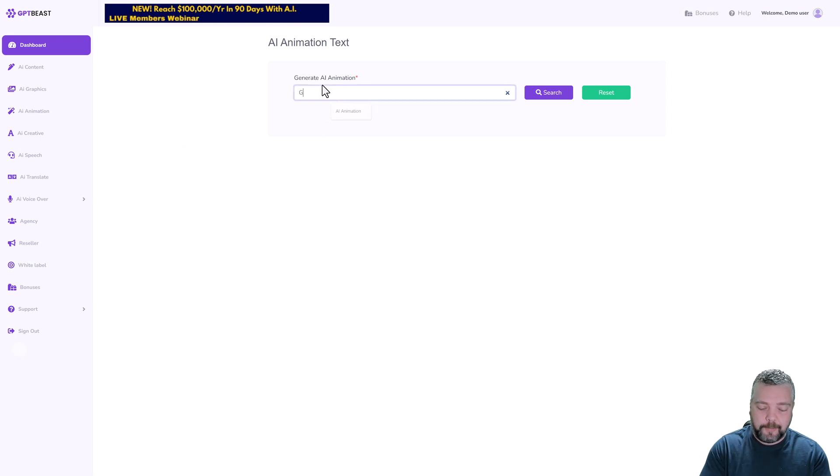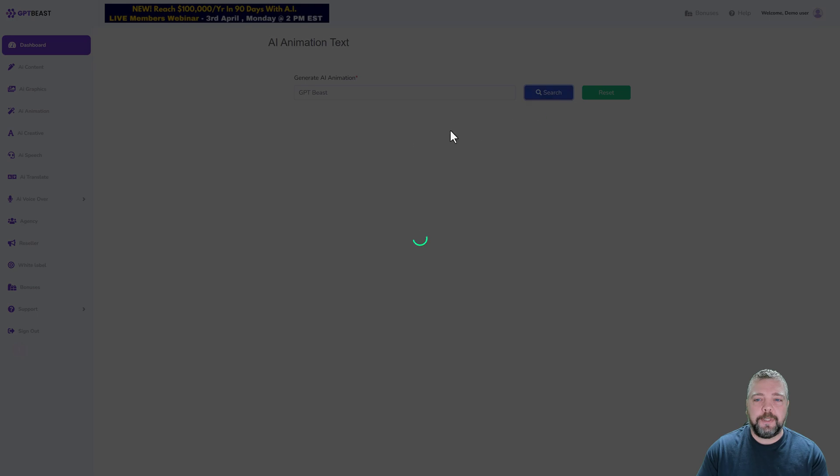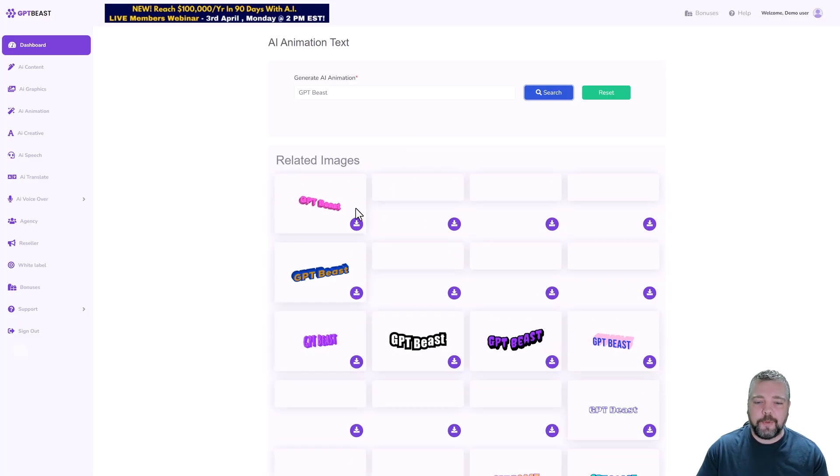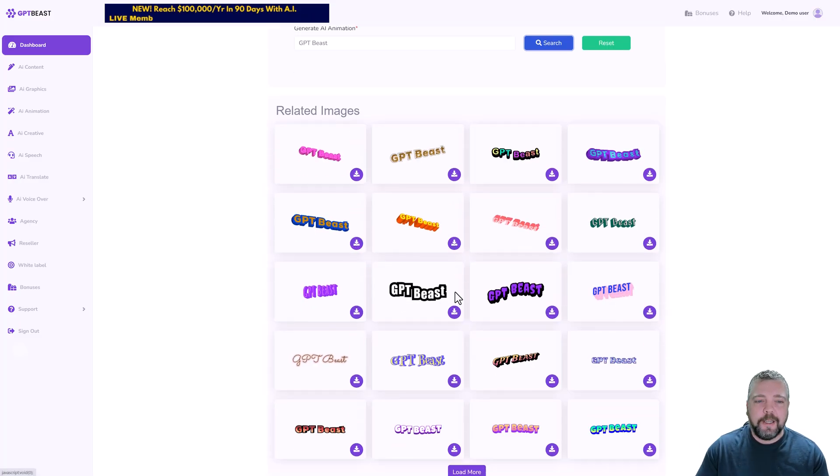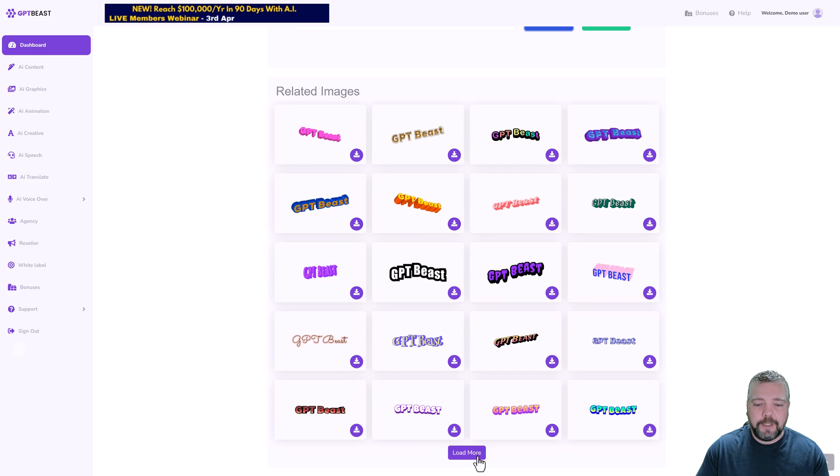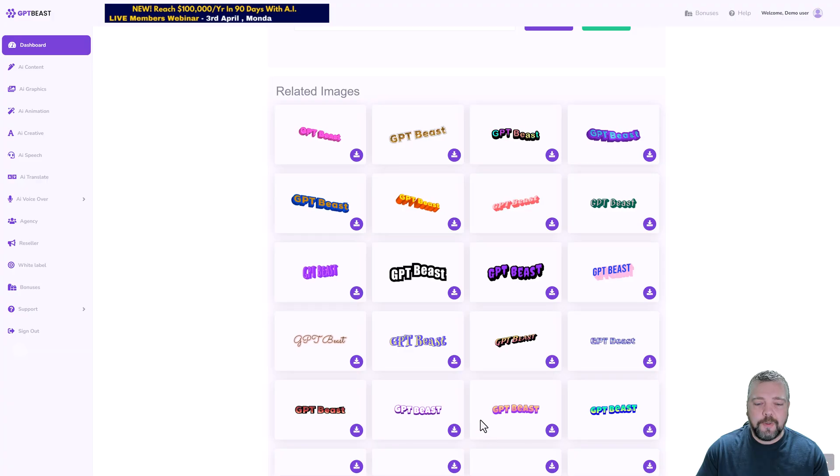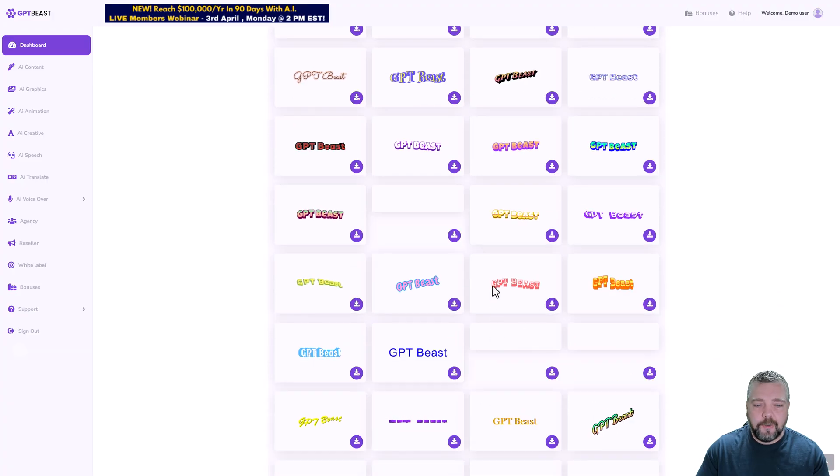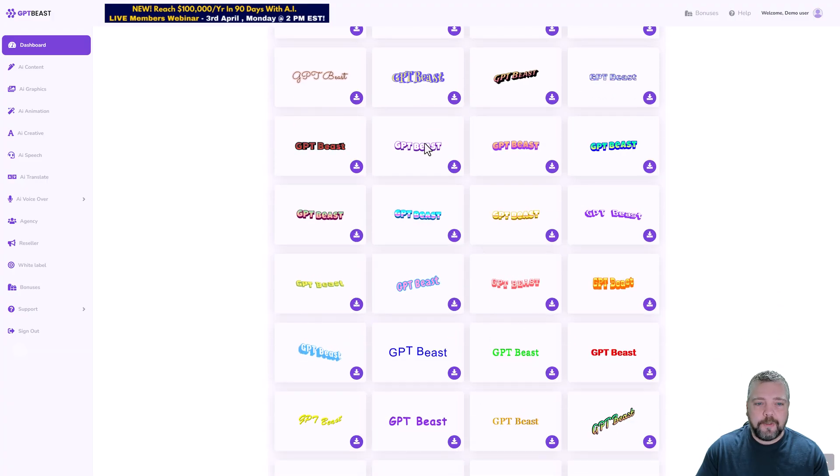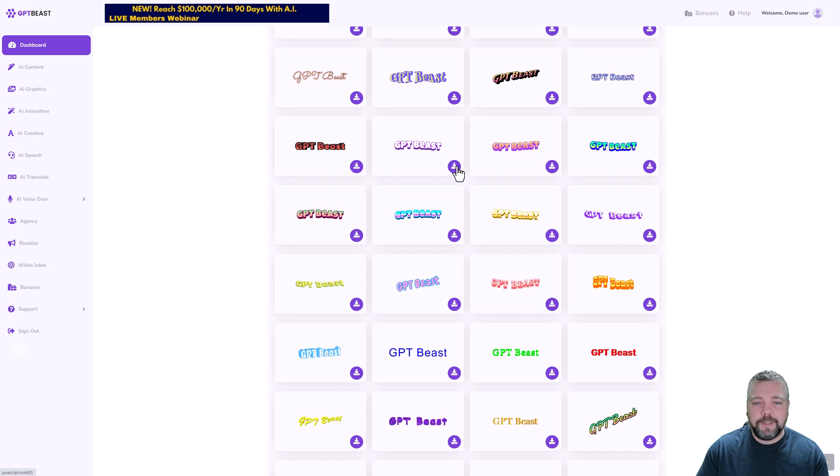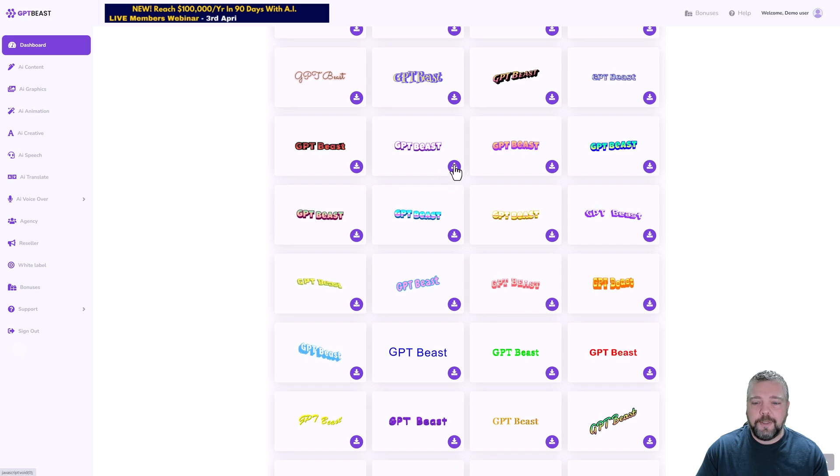There's also one for AI Animation. This one here animates whatever you want text of. Let's just say for example GPT Beast. You would simply click on search, give it just a minute, this one's really fast, and then it gives you all different types of images that you can use and you can just continue to go and get more.